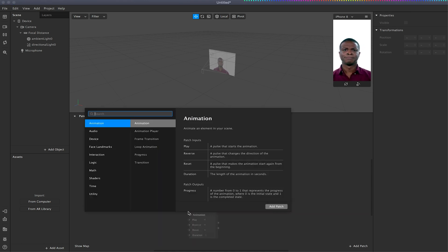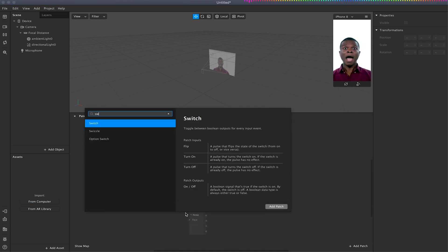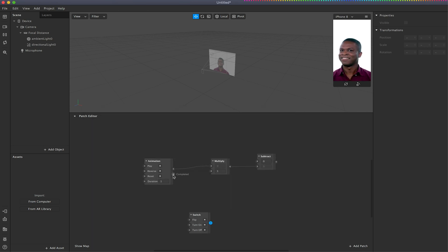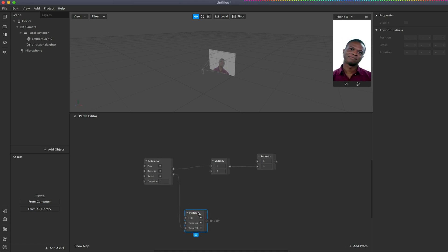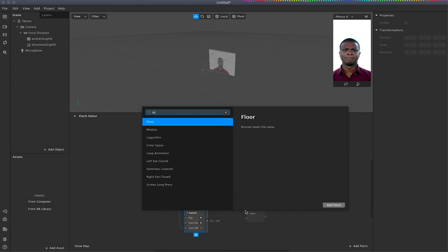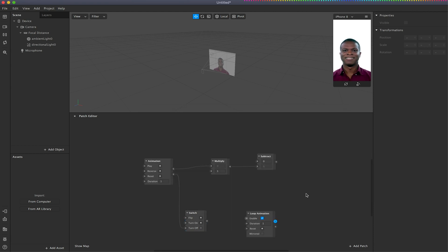We're now going to right-click again and add a switch. I'm just going to link the completed output from the animation to the turn-off on this switch. We're going to now add a loop animation and link this to the switch enable.